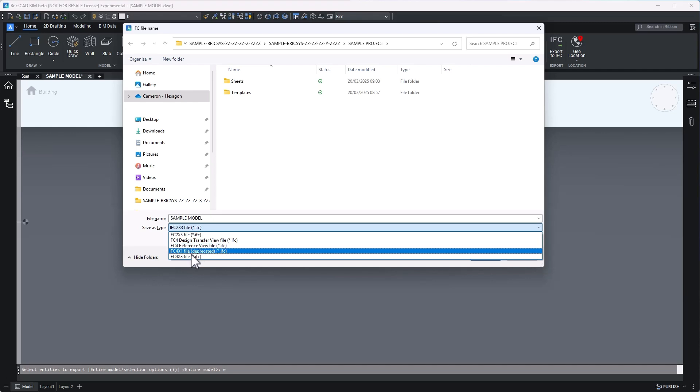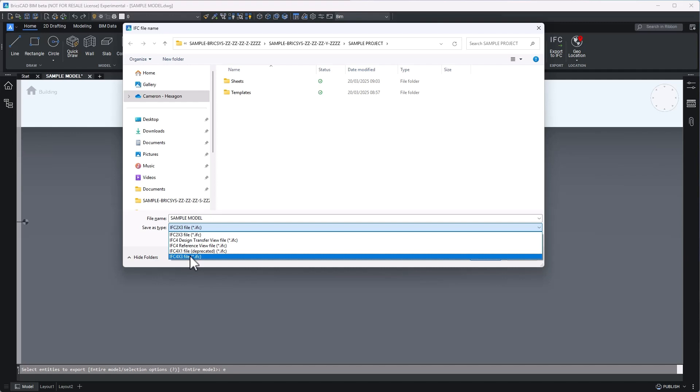Also available in BricsCAD BIM is the option available in experimental mode to export IFC4.3. However, be aware this is not the same model view definition as IFC4 and is not a certified output in BricsCAD BIM. This is an output typically used for infrastructure projects.